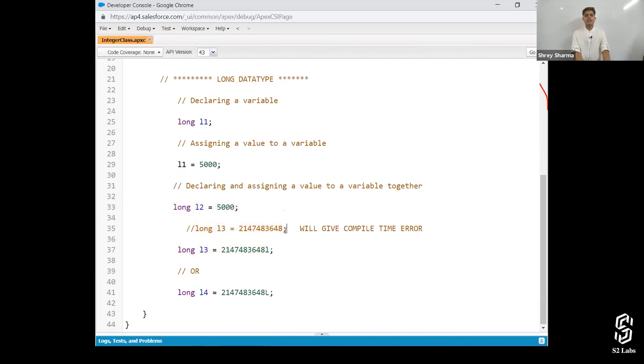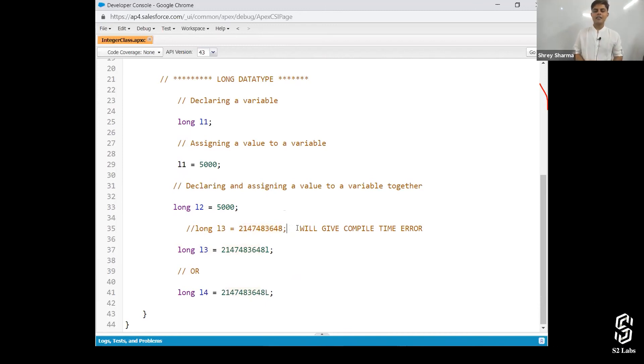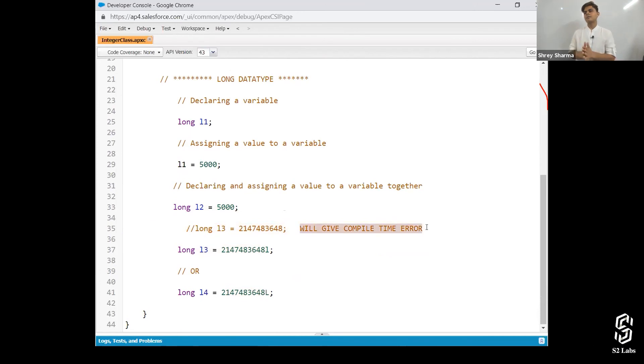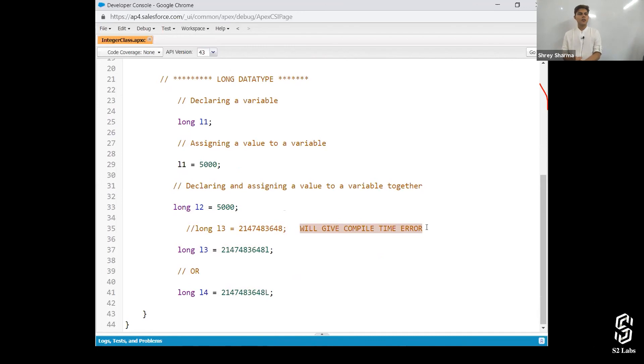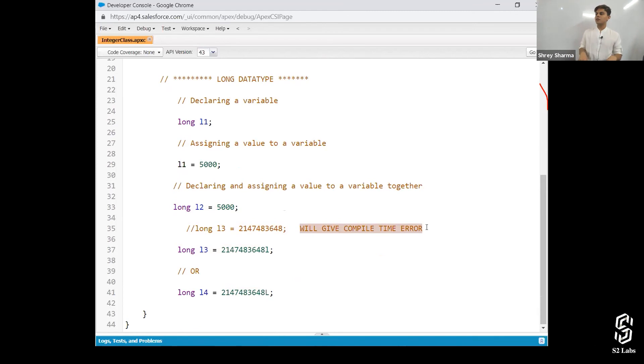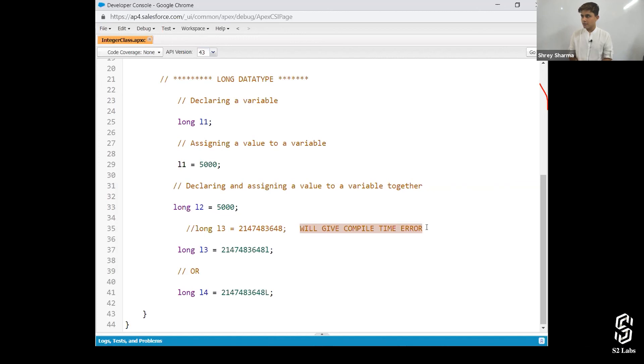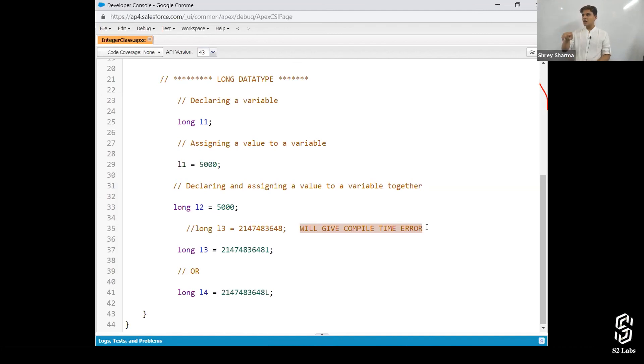Long L3 is equal to 2,147,483,648. And it is saying we'll give compile time error. Why? So listen to this very carefully. Whenever you write a numeric value into an Apex class or into an Apex program, it is by default considered as integer. And if it is out of the range of integer, then you need to specify L in order to tell the compiler that it is a long value, not an integer one.